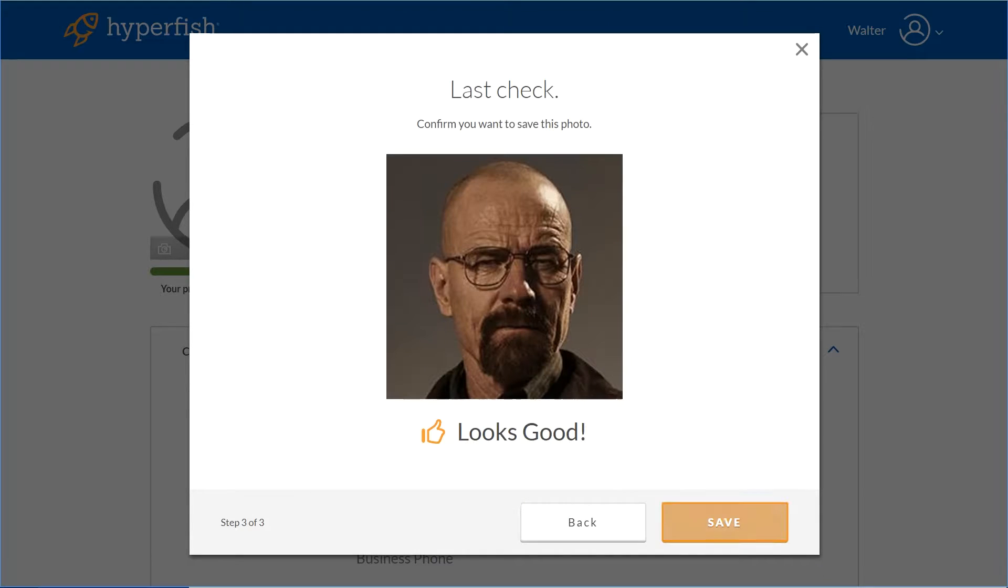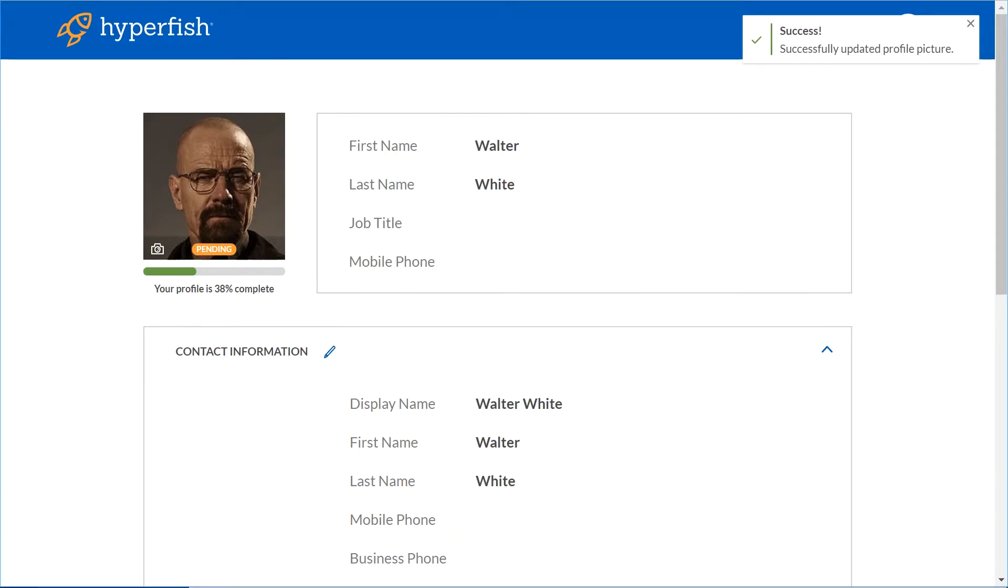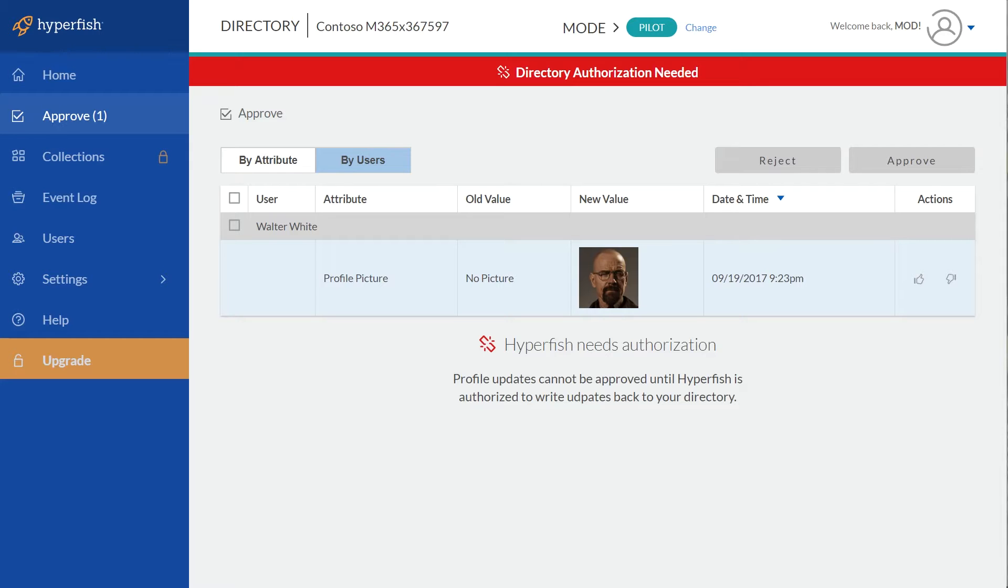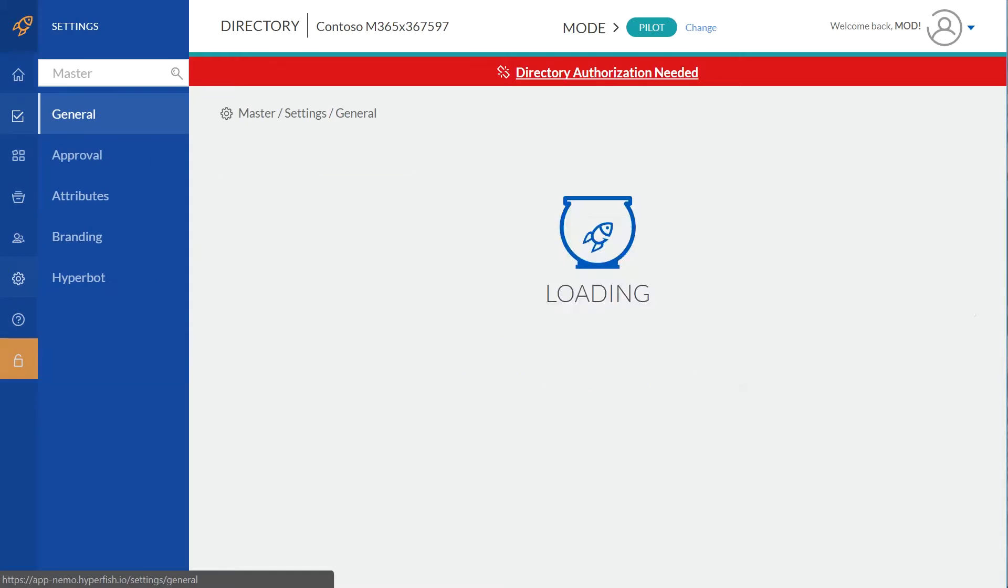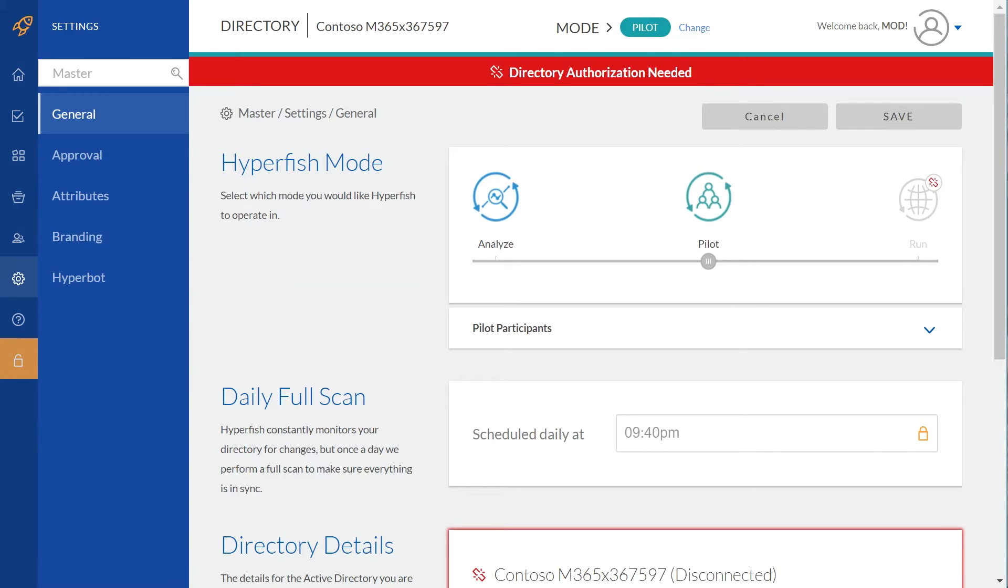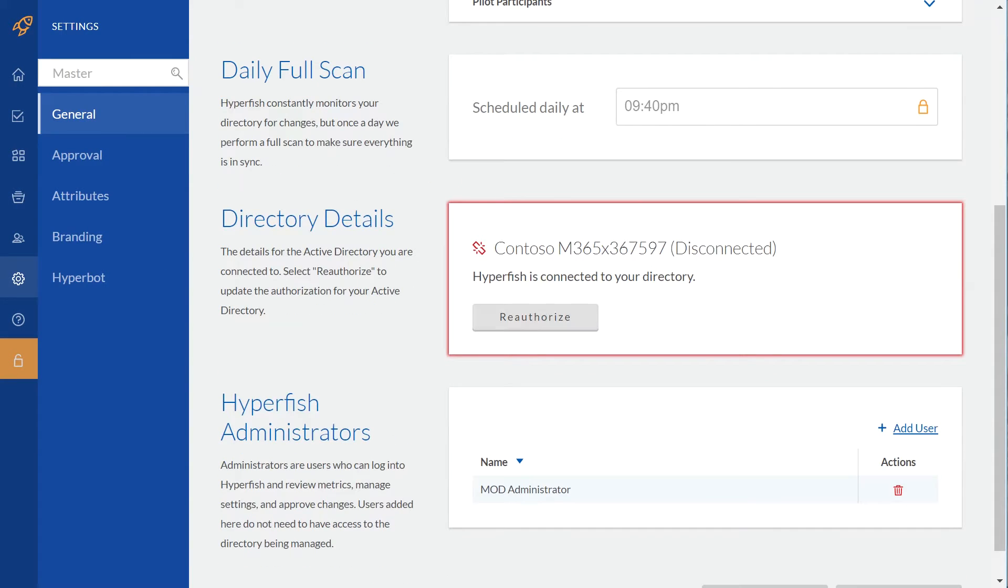When they click save, you'll notice that that photo says pending because by default we have approval on. We can't do the approval and actually write back to Office 365 until you go in as the administrator for your tenant.